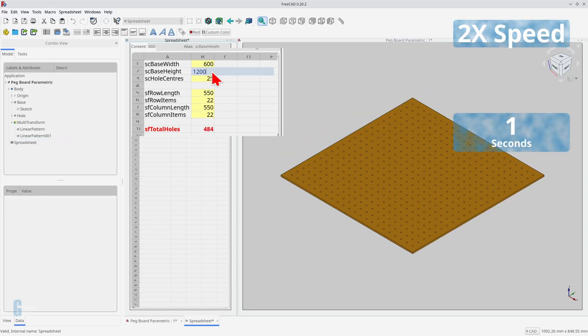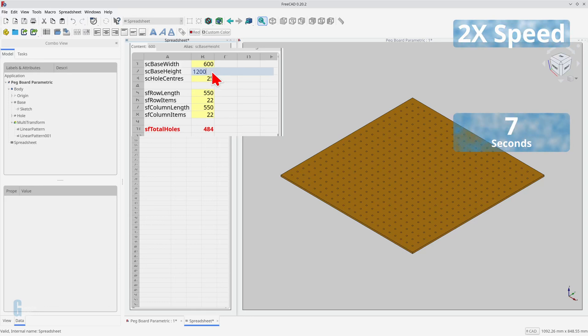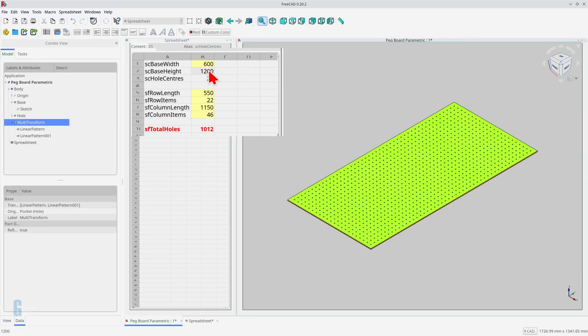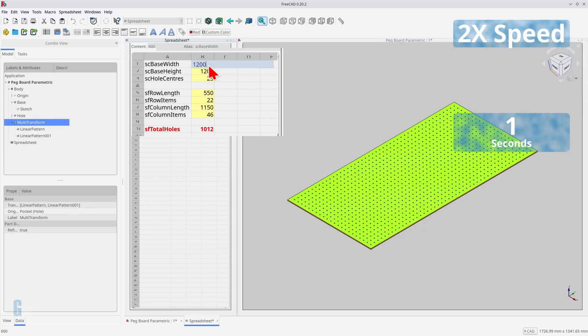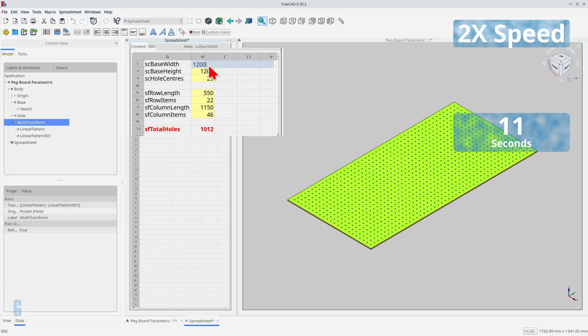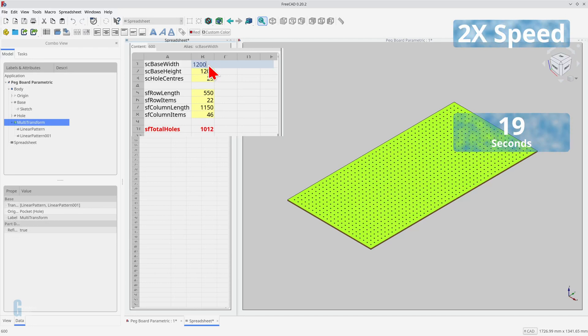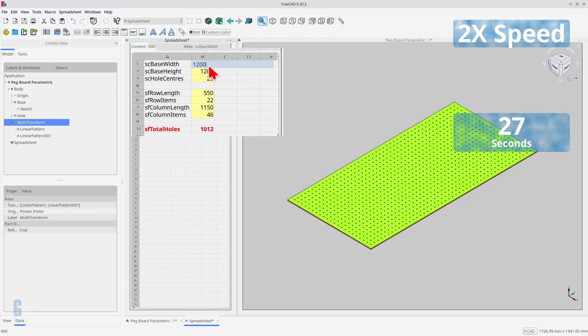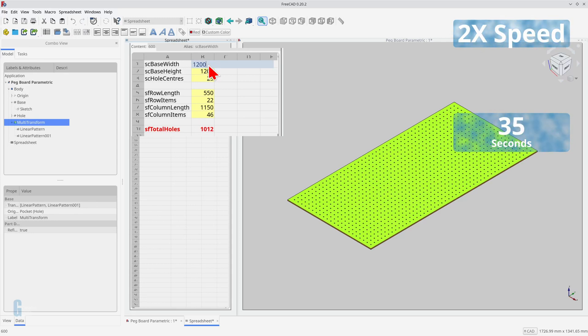Let's double the height of the board. It takes a lot longer to recompute the 1,012 holes. Let's double the width again. You can see that it's taking even longer to recompute the holes. FreeCAD is recomputing each hole in each row whenever a change is made, and that just adds up to more time.